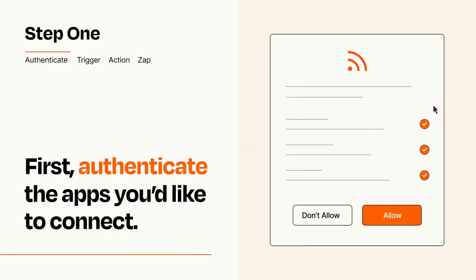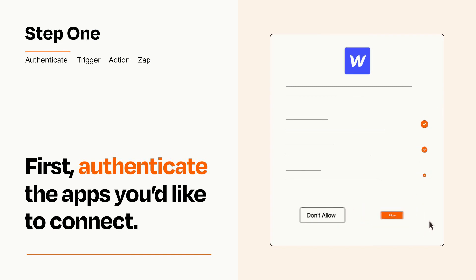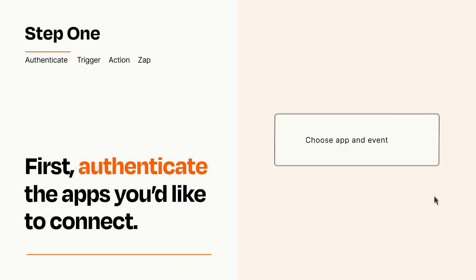To get started, you'll just need to authenticate your apps, which takes just a few seconds. Zapier meets industry standards for encryption when connecting with each of your apps.